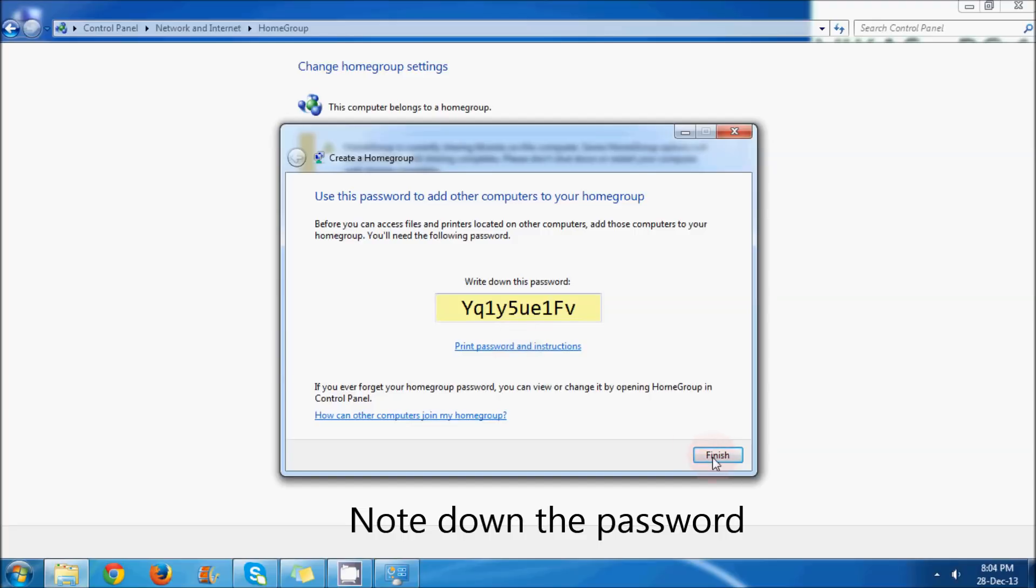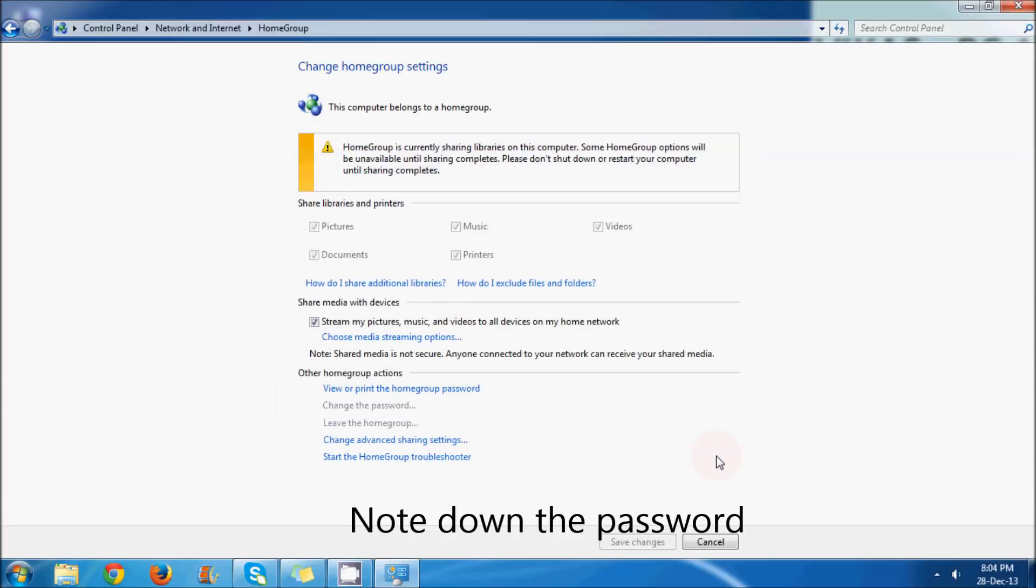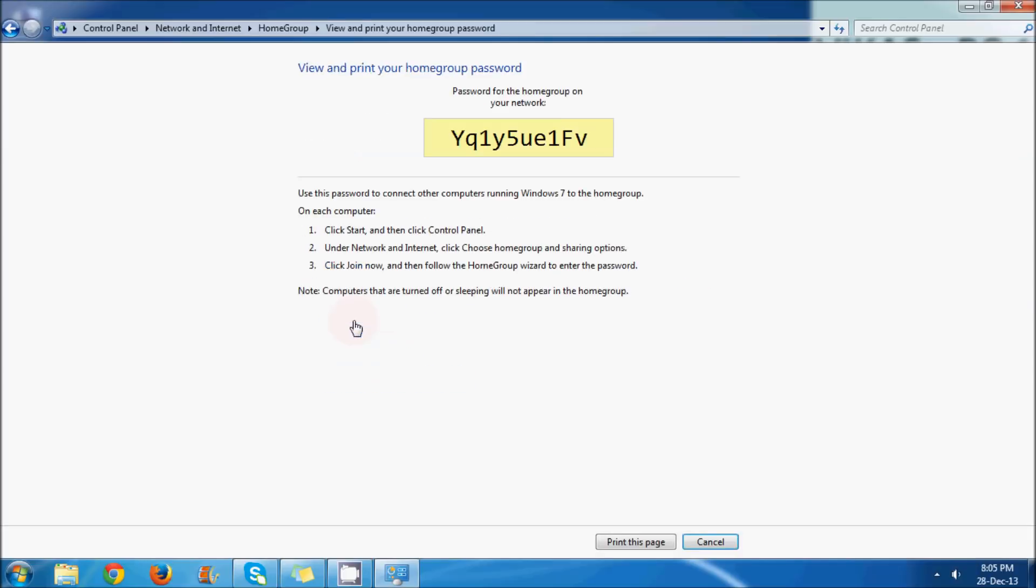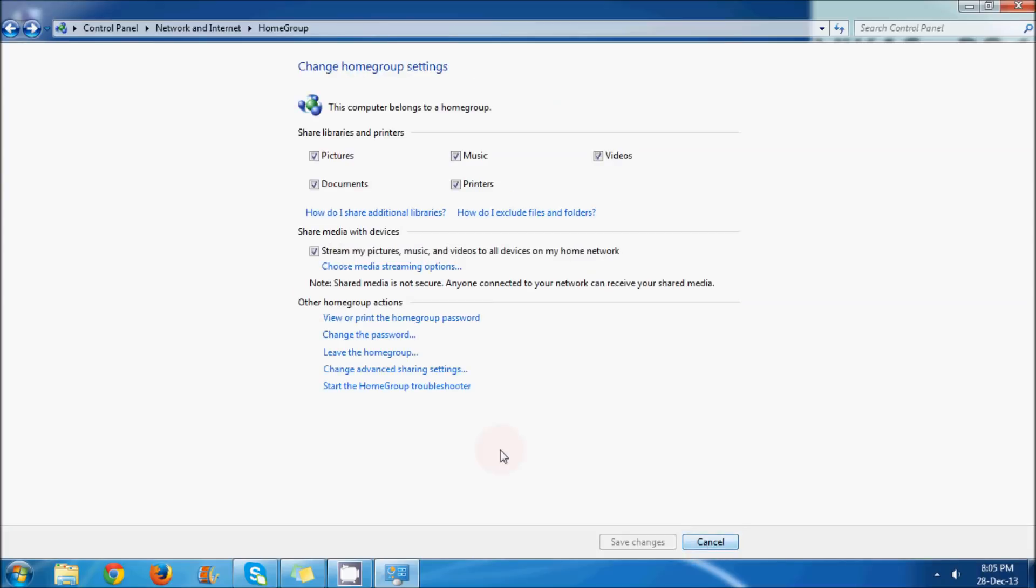That's done. There are a few options you can check out: stream my pictures - I don't want that, so I will just take it off. View or print password in case you forget, then change password - of course you can change it.